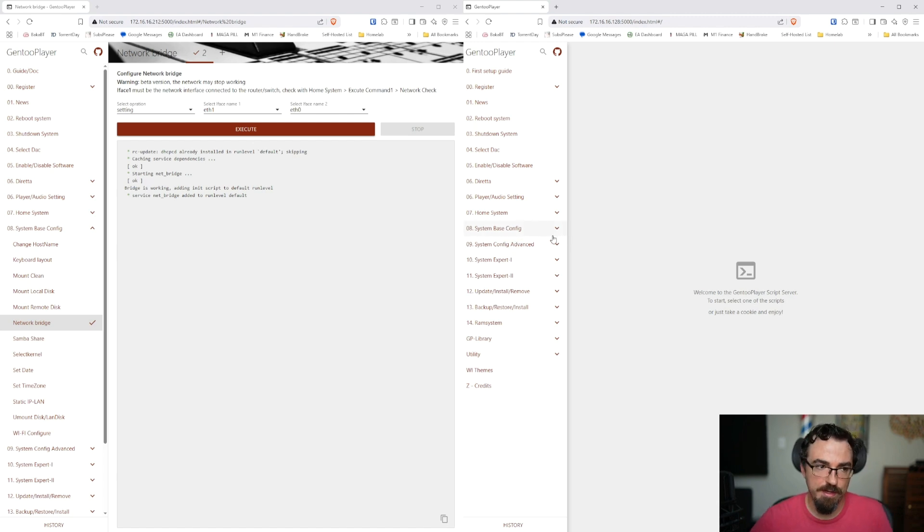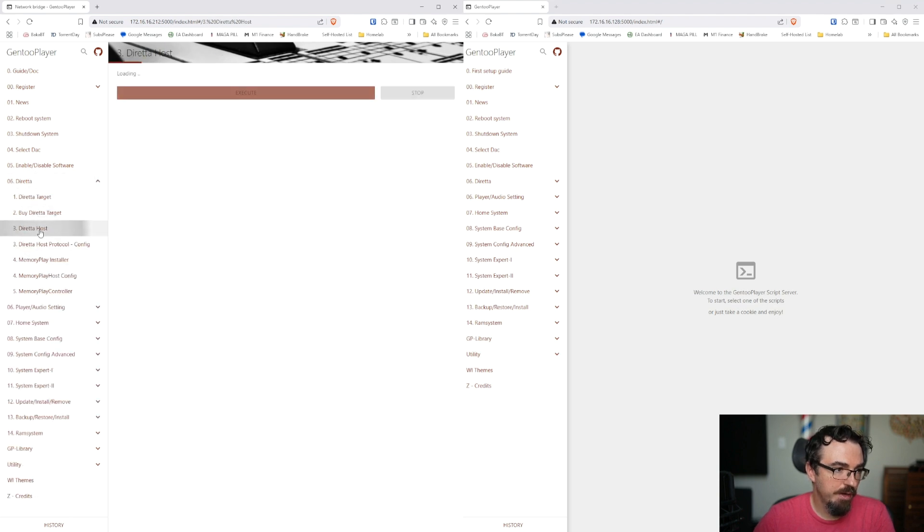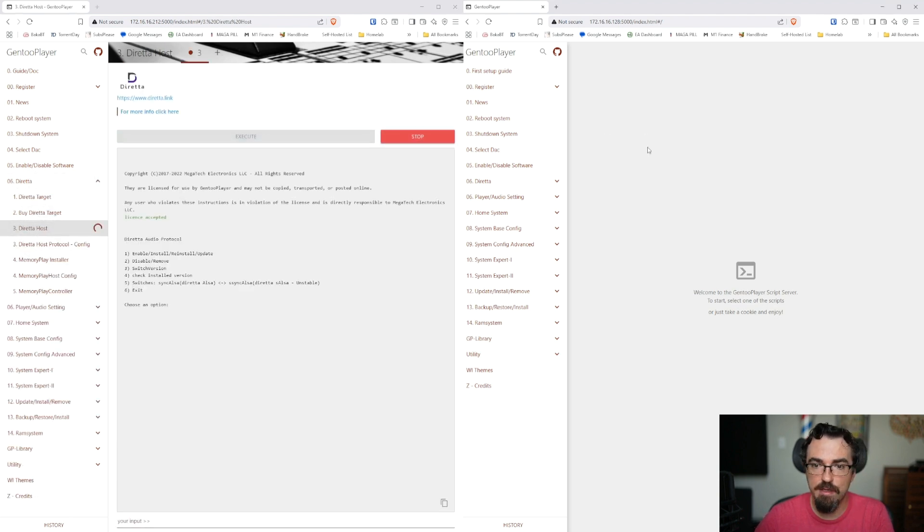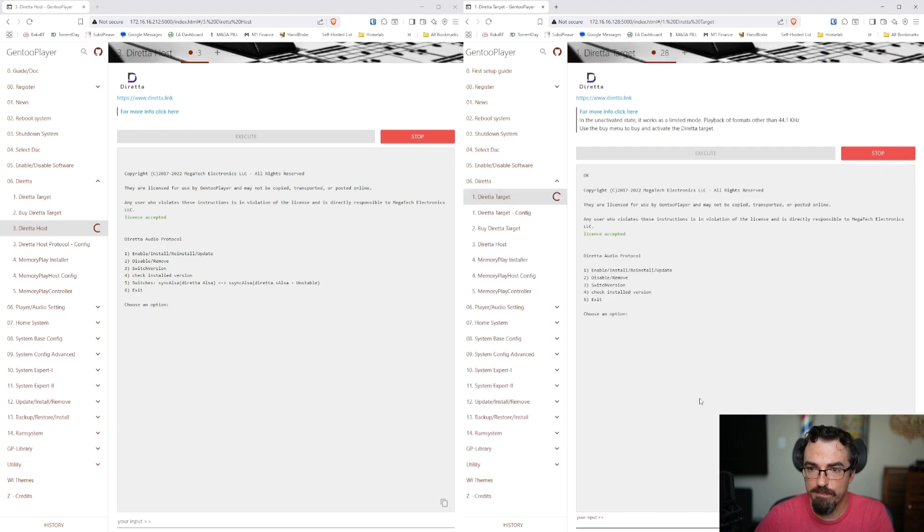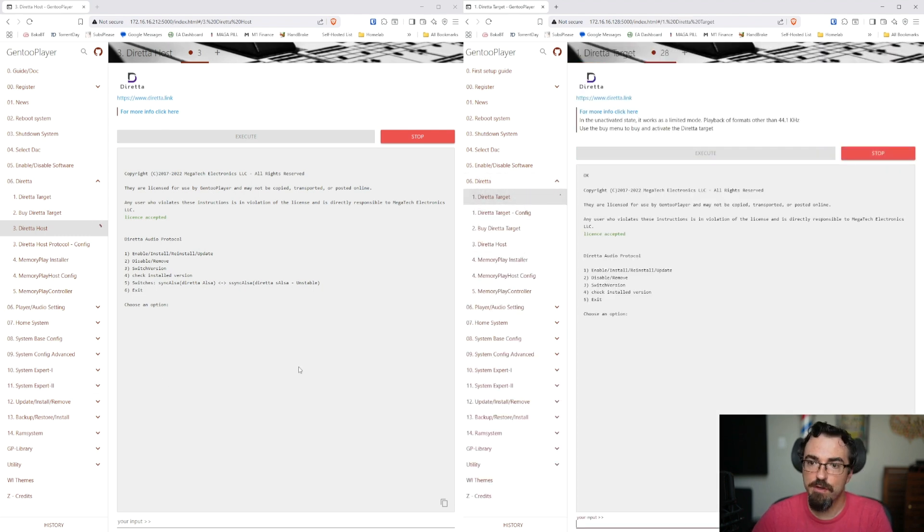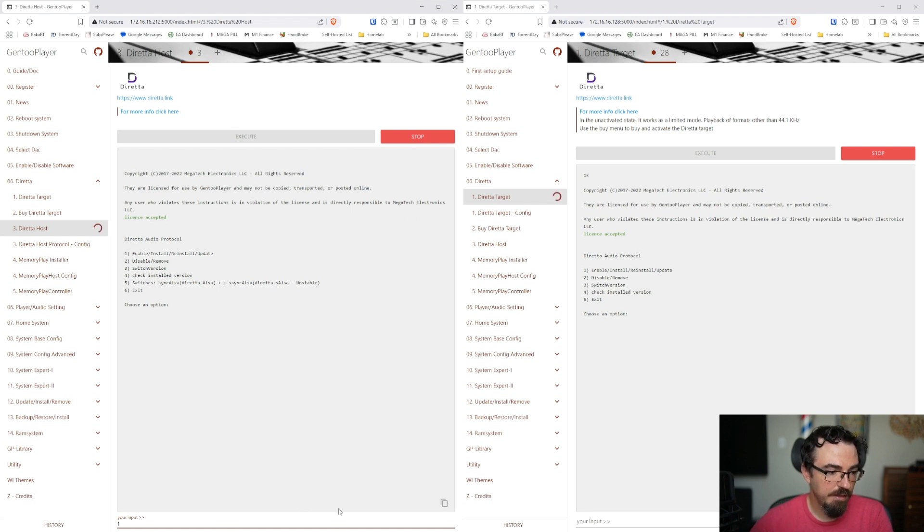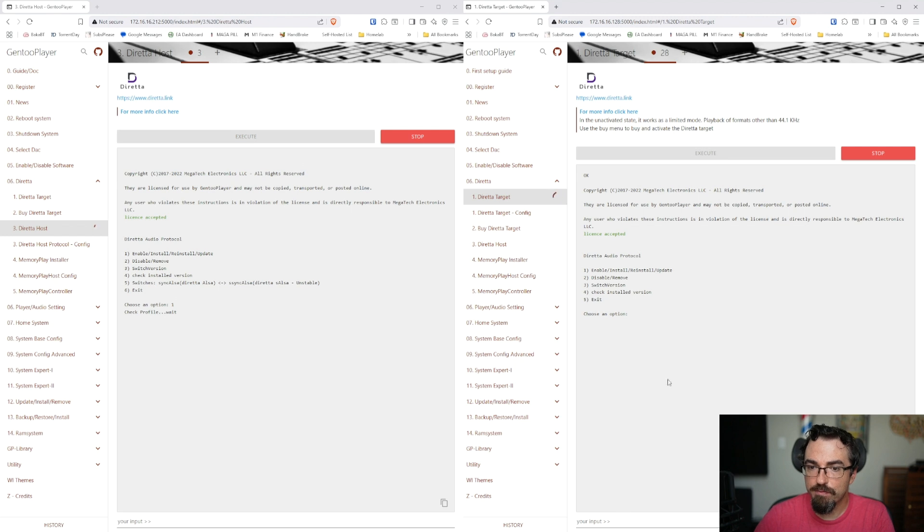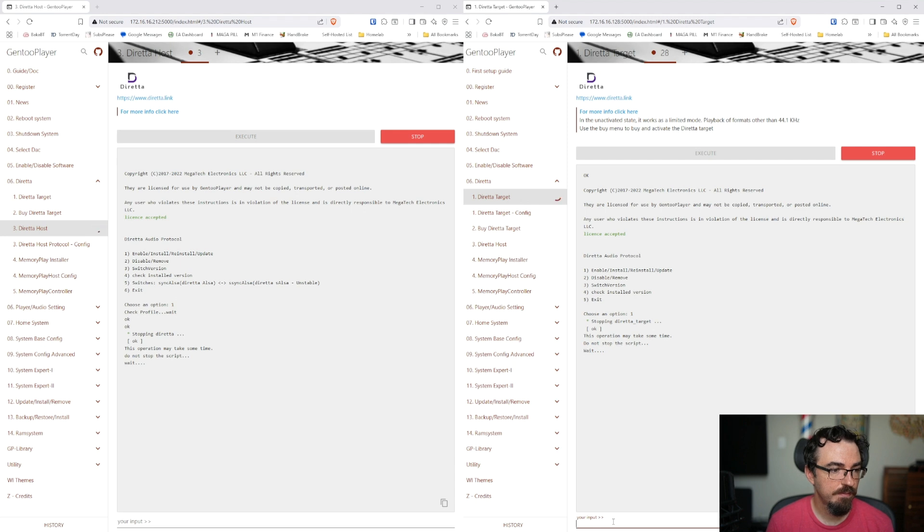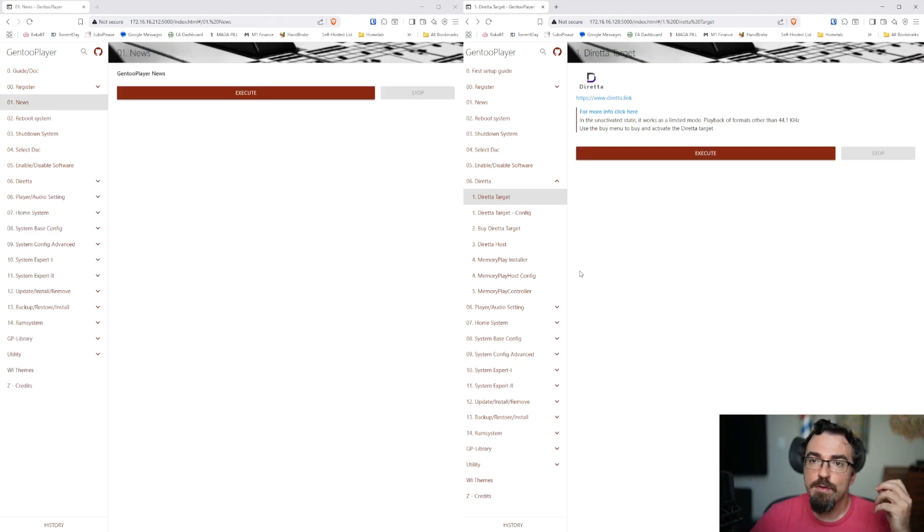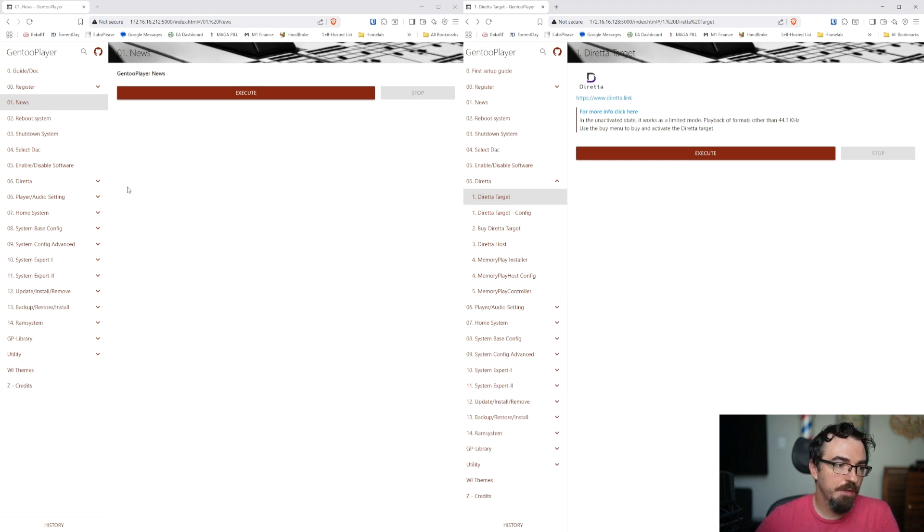So on the right, we have our target again. We can access. Now we're going to go ahead and set up Diretta. On the host side, on the left, we are going to do Diretta Host and hit Execute. And on the right, we're going to do Diretta Target and Execute. Now I already have this installed on both, but at the very bottom, we can see our input. We want Enable, Install, Reinstall, Update. So I'm going to hit one for that on the host, and on the right for target, I'm also going to hit one. And we're just going to let this script run.